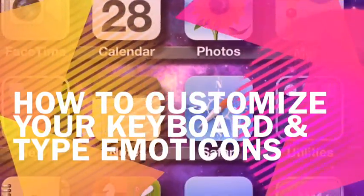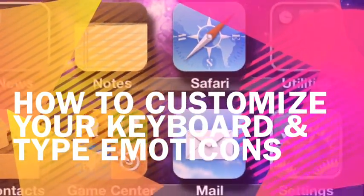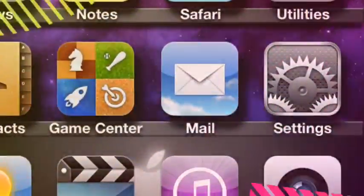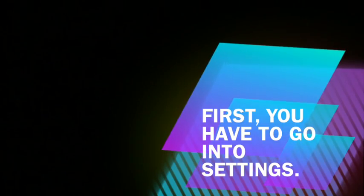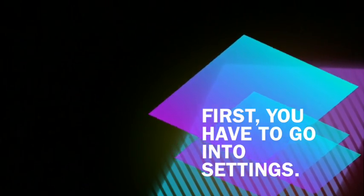This is how to customize your keyboard and type emoticons. First, you have to go into Settings.